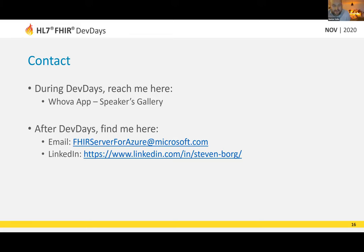Thanks a lot, great talk. Gustav thanks the attendees and asks them to rate the talk. Steve and Gustav will stay online for the next five minutes for follow-up questions. Steve thanks everyone who attended: 'It was a pleasure — I look forward to talking with you on the Whova app. Hit me up on LinkedIn, make a connection and we'll chat.'